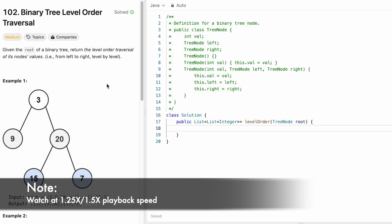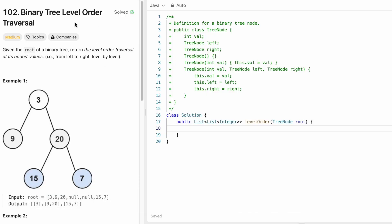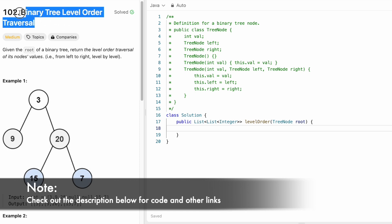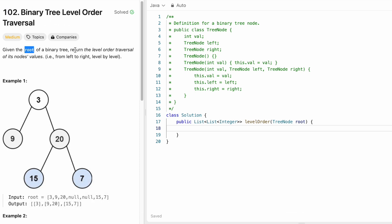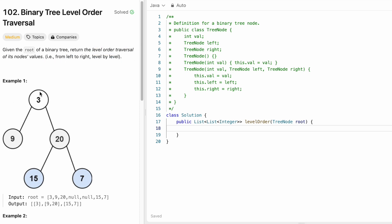Welcome to a new video. Today we're going to look at a LeetCode problem called Binary Tree Level Order Traversal. We're given the root of a binary tree and our task is to return the level order traversal of the nodes from left to right, level by level. Starting from the root, the only node in that level is three, then nine and twenty, then fifteen and seven. The answer is three, nine, twenty, fifteen, seven — which is the expected output.